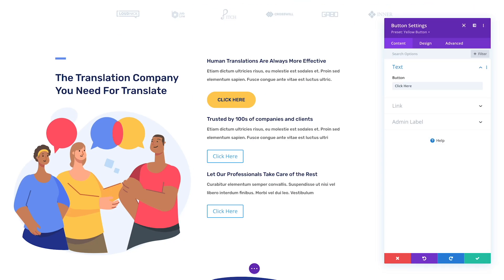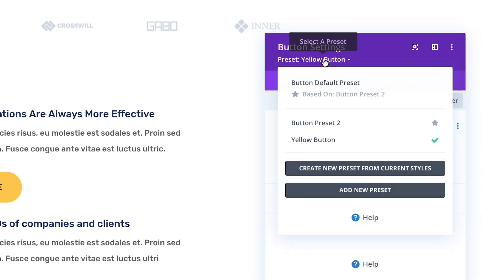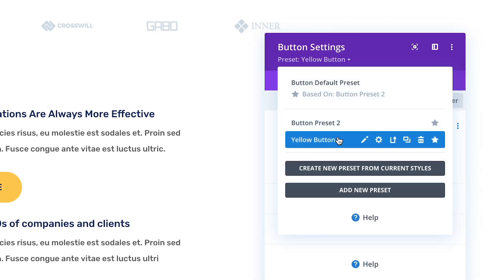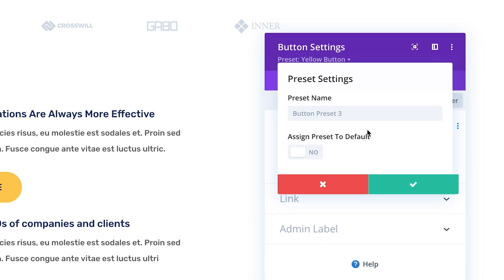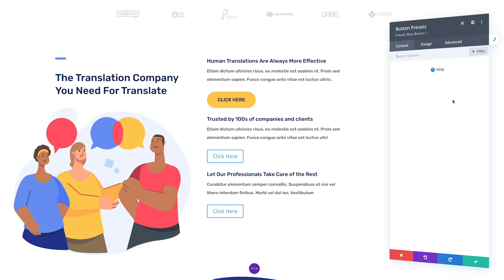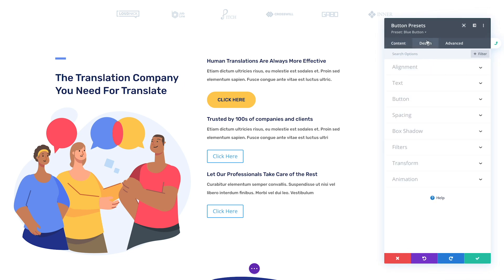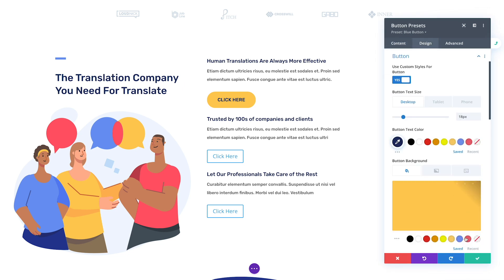Hover over a preset and click the duplicate icon to duplicate the preset. I'll make my blue button first. I can duplicate the preset again to create my red variation.